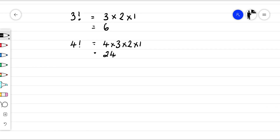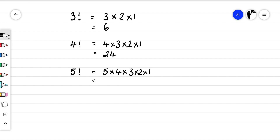If we had five objects, we would just go five times four times three times two times one. So it's going to be 20 times three is 60, times two is 120, times one is 120.